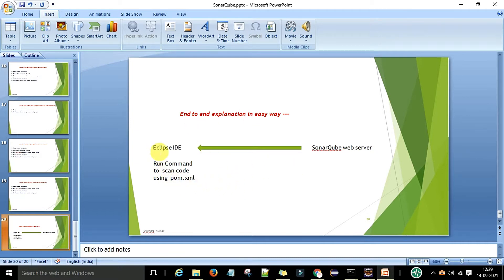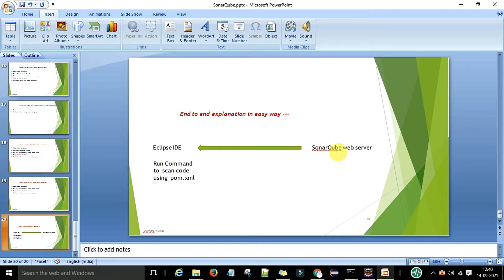For the end-to-end explanation I'm giving a brief on this diagram. This is my Eclipse IDE on my local system — I am the automation engineer writing automation code. On the other side is my SonarQube web server, which is running on the web and accessible through an IP address and port number. This is how the SonarQube server will scan the Eclipse IDE project.